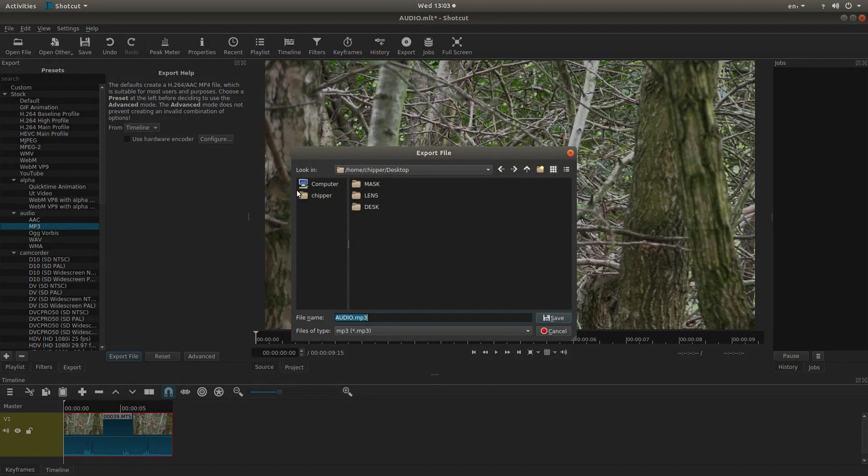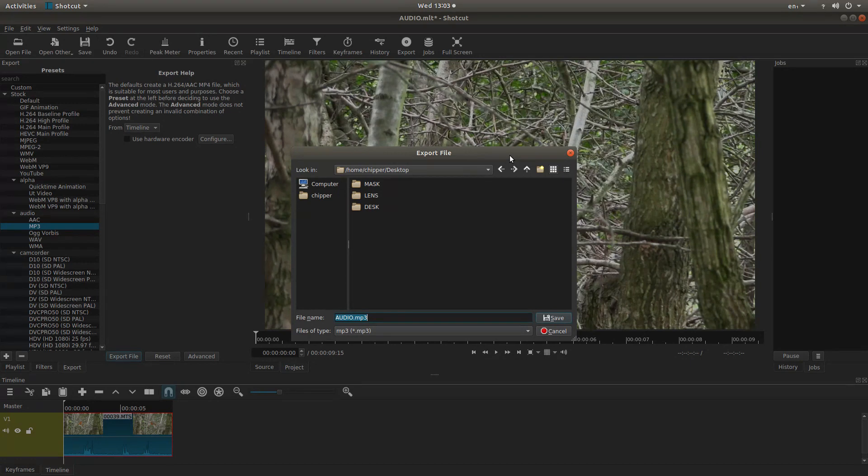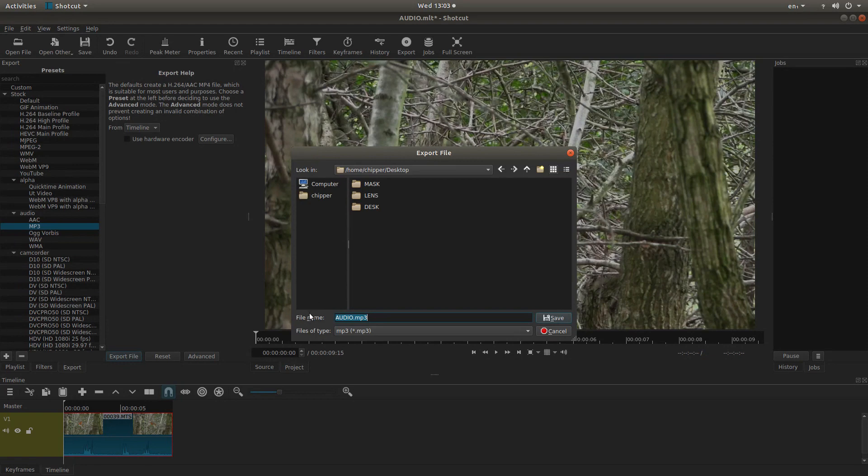And again, you'll need to decide where you're going to save your audio file. So for ease, I'm going to save it on my desktop. It's just an easy way to find it at the end of this tutorial. Or you can go to the folder you created.